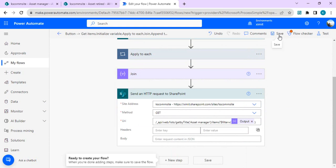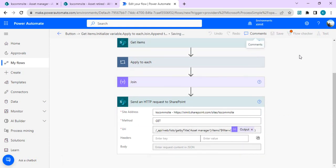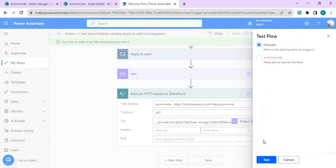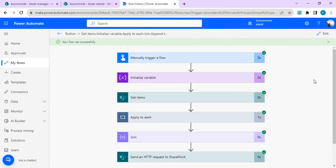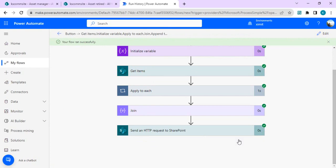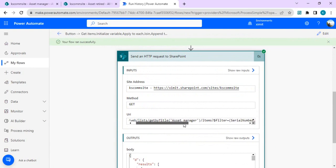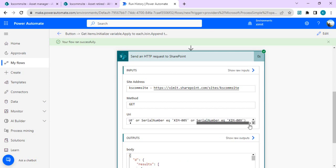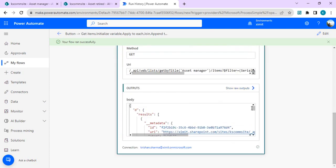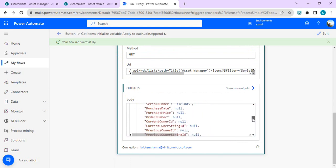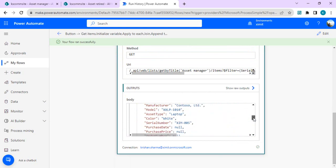We'll save it and run it just to verify that the query is correct and we're getting the expected response body. It ran successfully. In the URI output you can see it has built the filter as serial number equals this, or this, or this — a valid query. And in the response body we got the valid result set that we're going to pass into the next step.